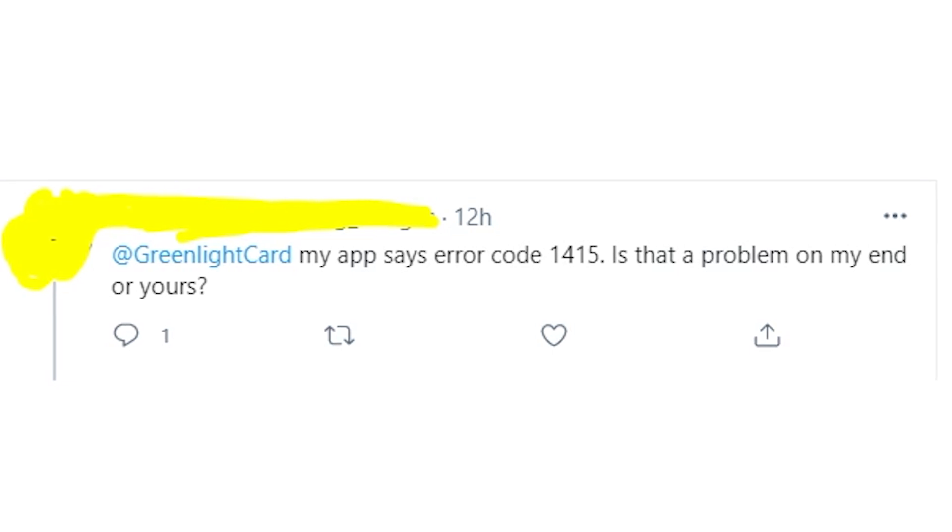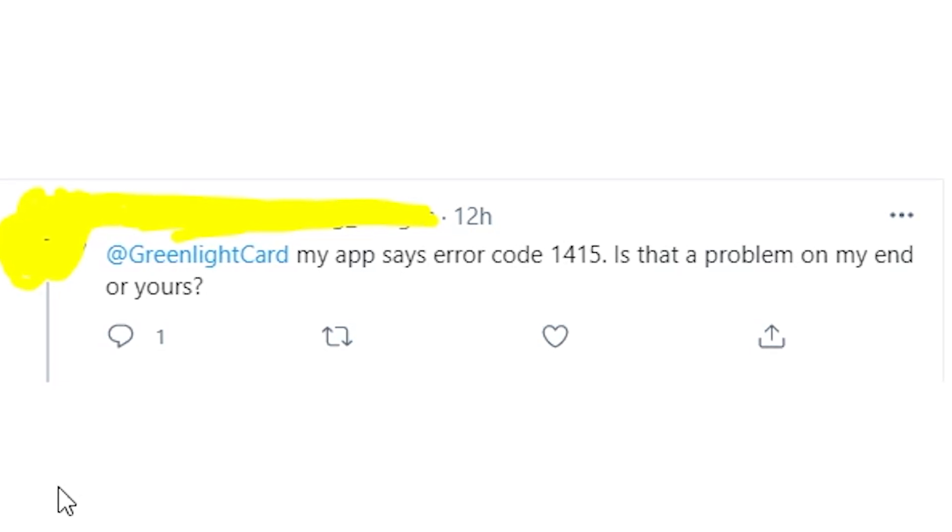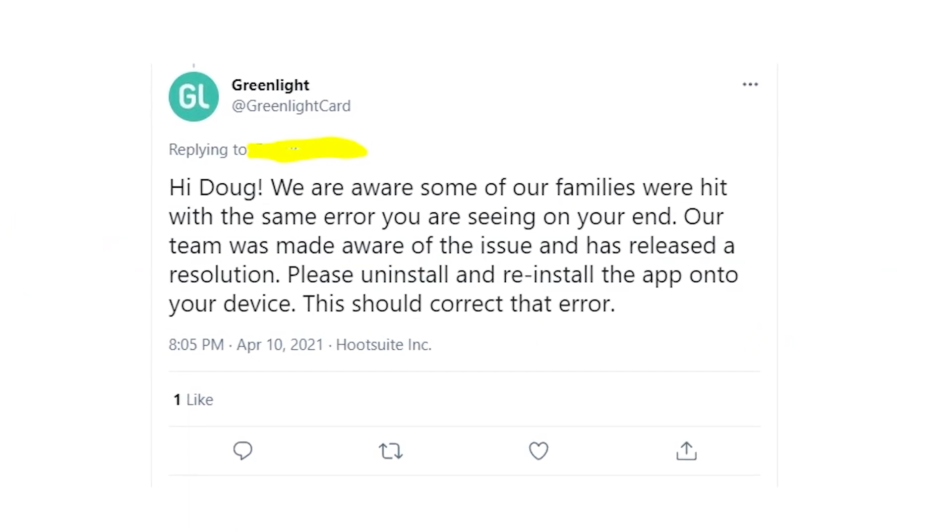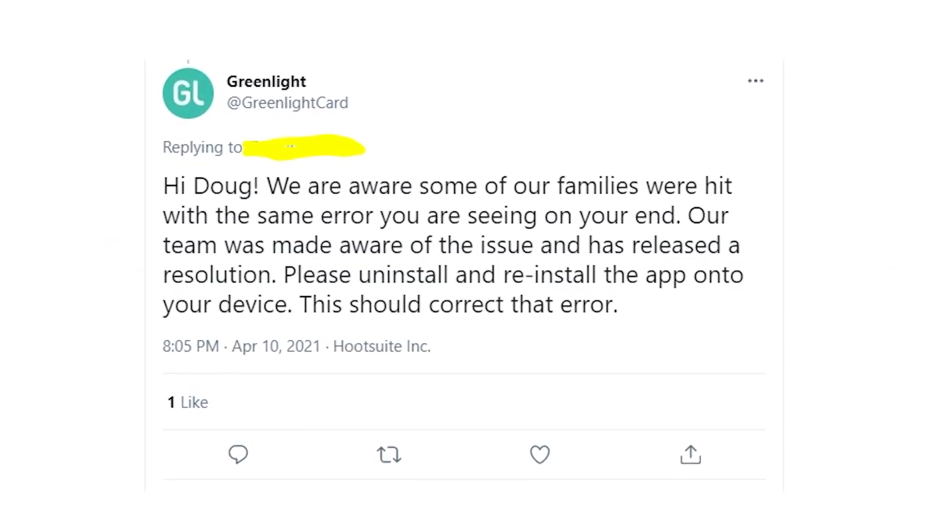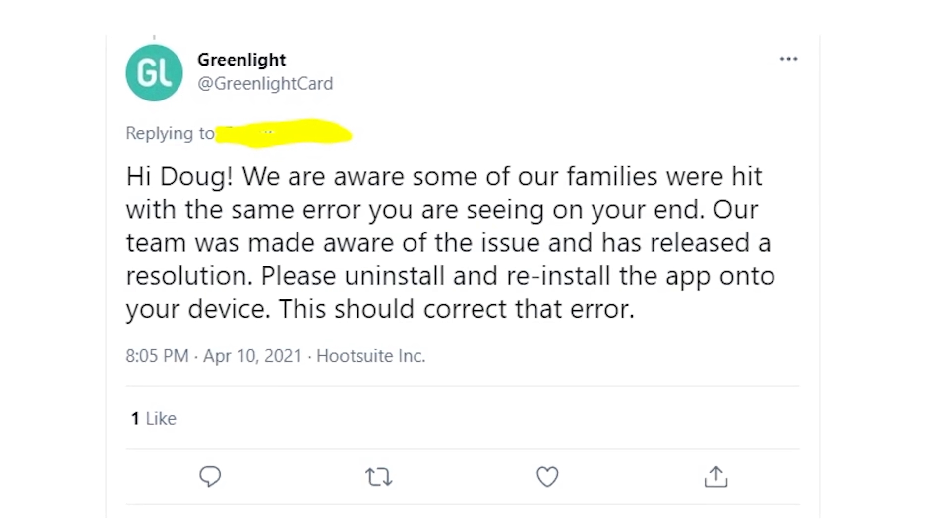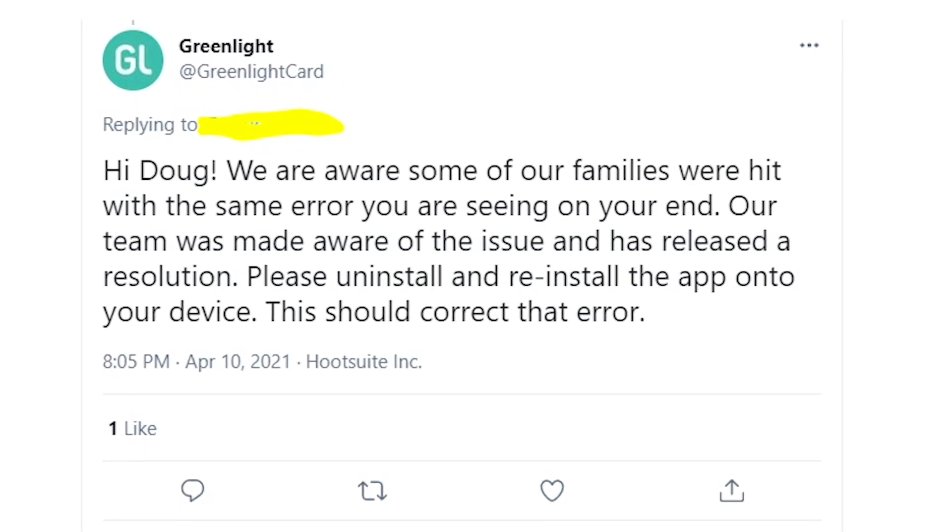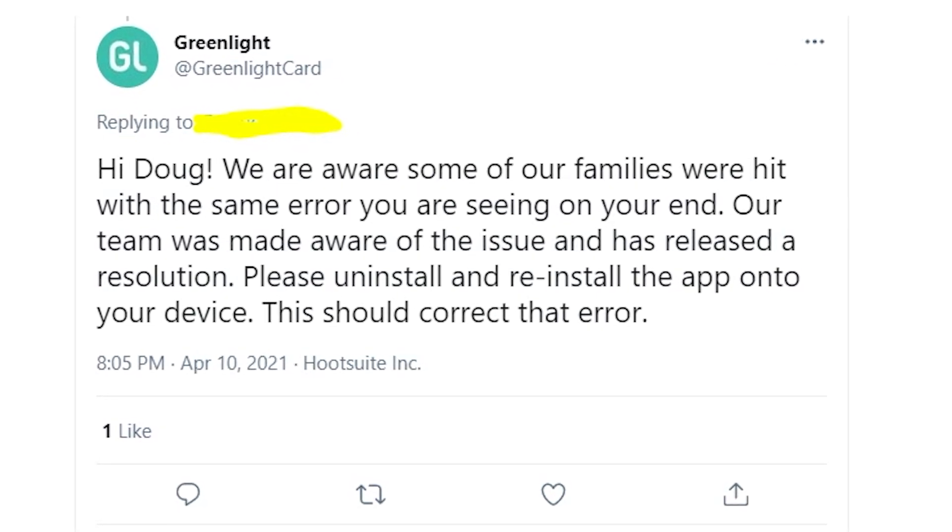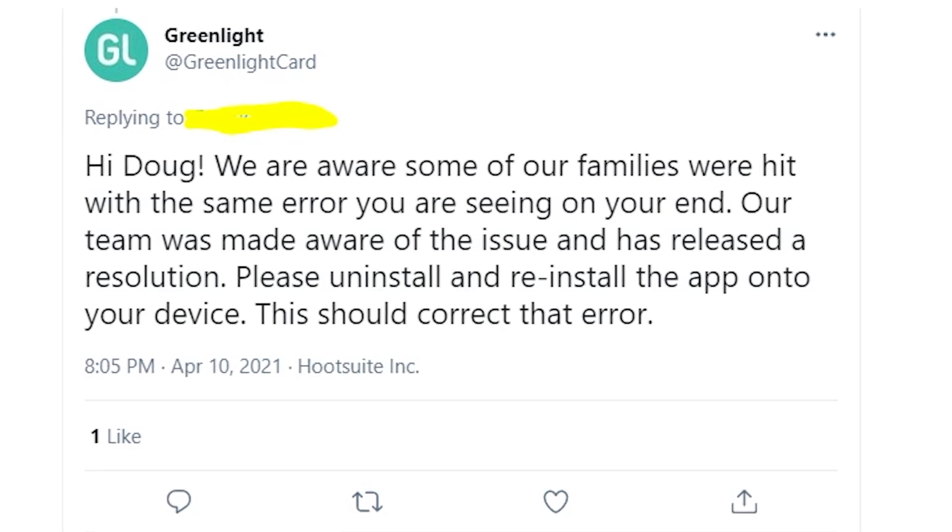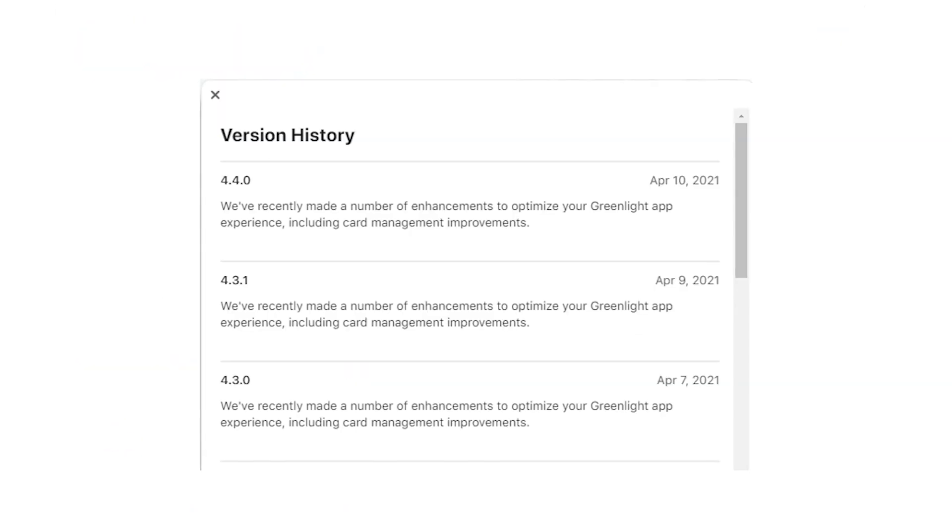You should know that if you got this error code, it's not your fault. The problem is in the Greenlight app, and according to what Greenlight support said, the problem already should be fixed, but it's not entirely true.